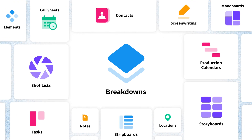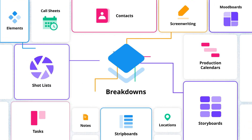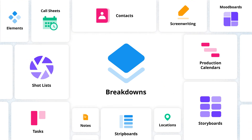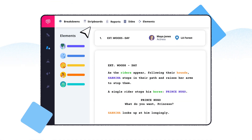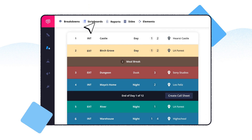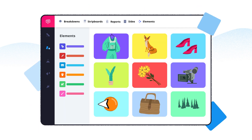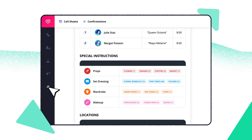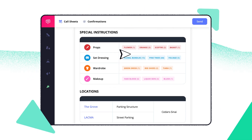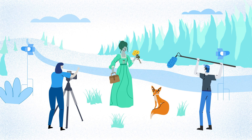Your breakdowns automatically sync across the entire project — from strip boards, to element pages, to call sheets — streamlining your productions from concept to wrap.